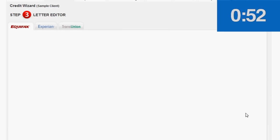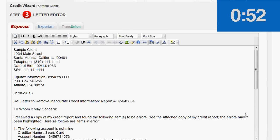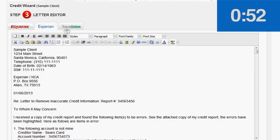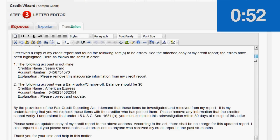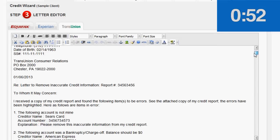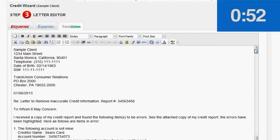And boom! Here's our client's information. Our two disputes. And we have just created three credit dispute letters in less than one minute. All ready to sign and send. And it's that easy.